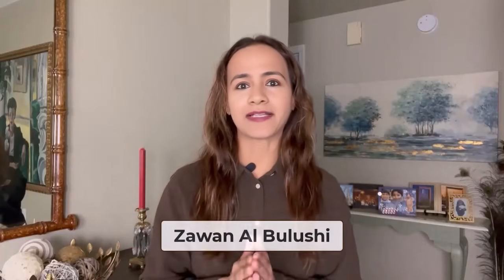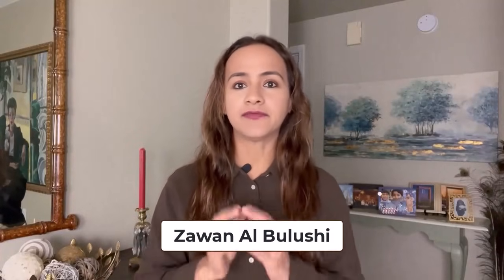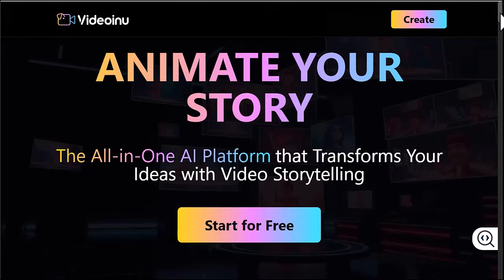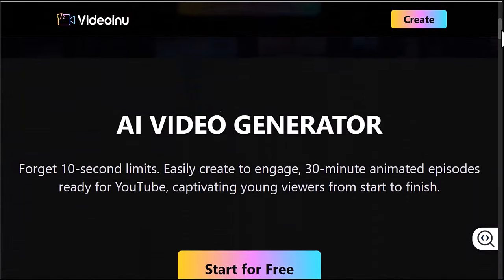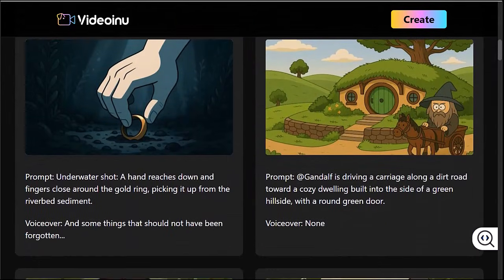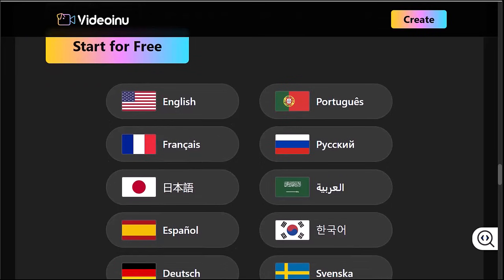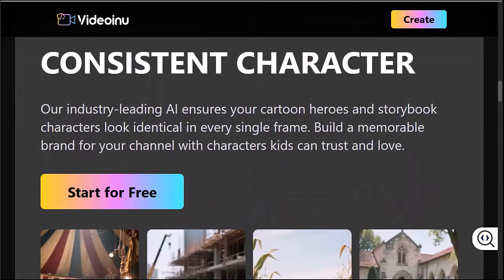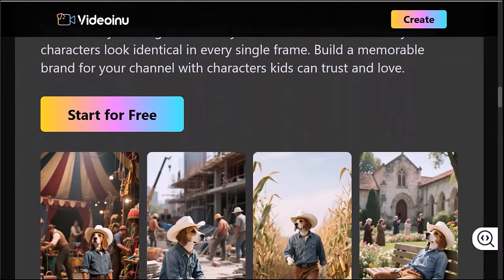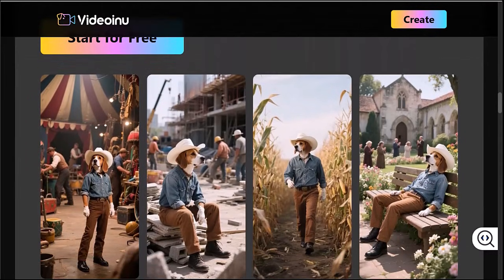Hi everyone, welcome back to the channel. Today we are diving into Video In You, an AI platform that makes creating professional quality videos super easy. You can work in different styles, multiple languages, and even let AI help you write your script. The best part: it keeps your characters perfectly consistent in every single frame.